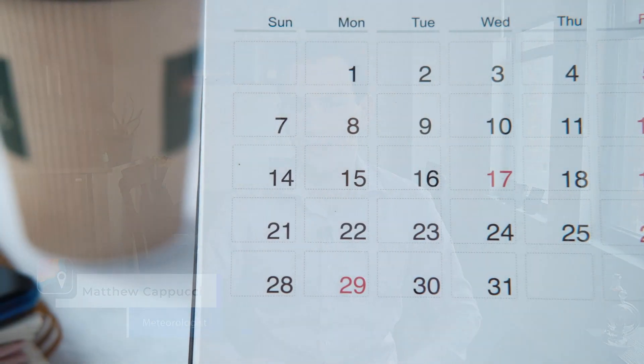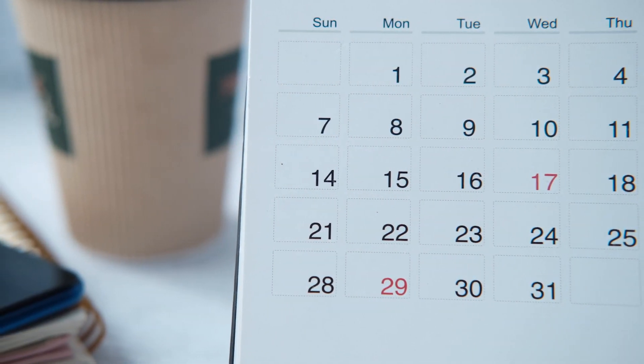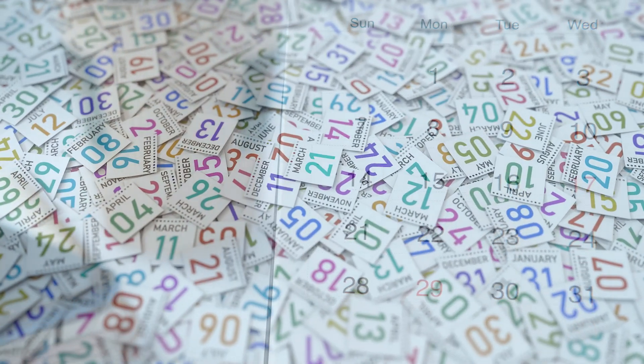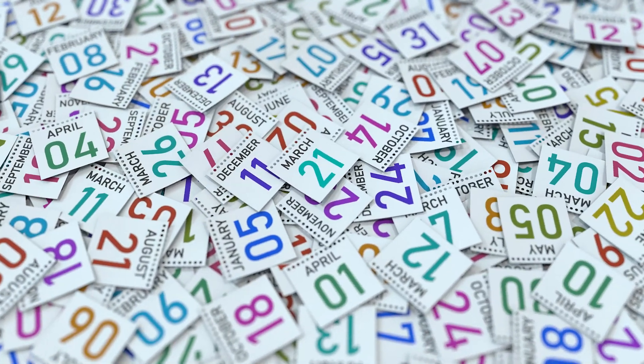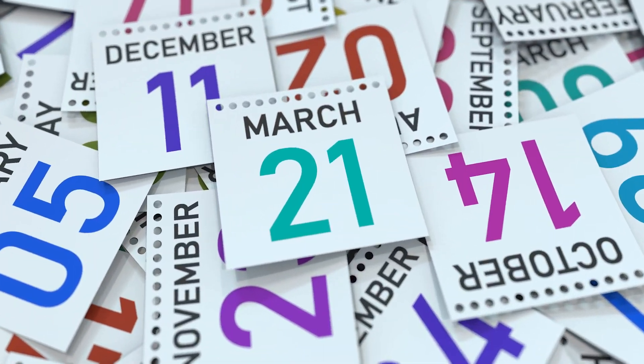Hi gang, I'm MyRadar meteorologist Matthew Cappucci. Forget the groundhog — when does spring actually start? Some people say March 1st, others argue March 21st. We have a different opinion, but it's a little tougher to calculate.